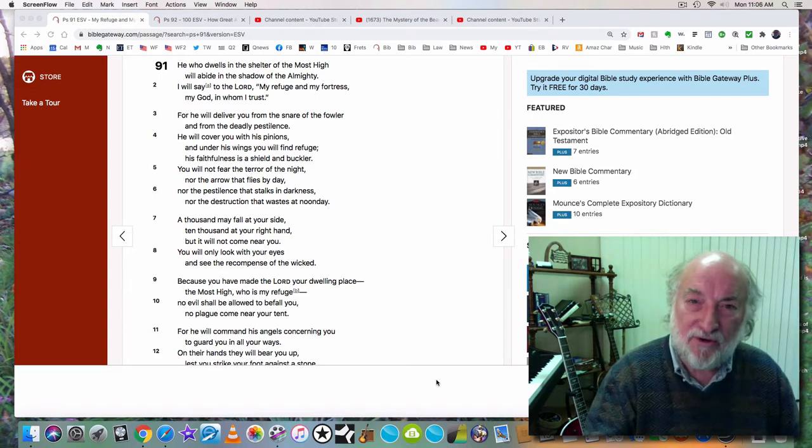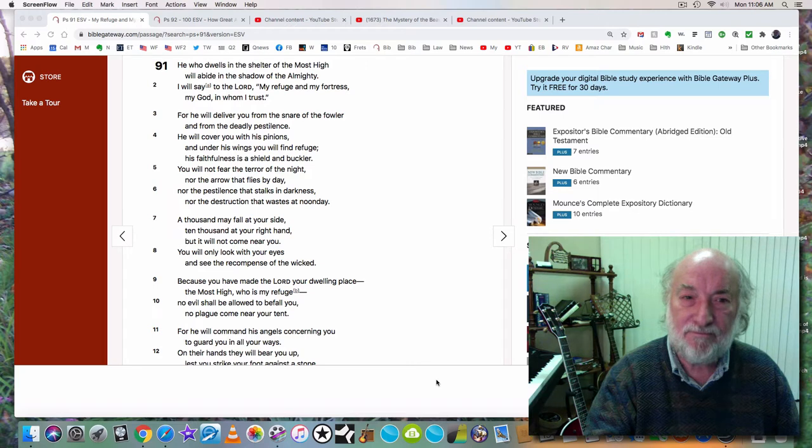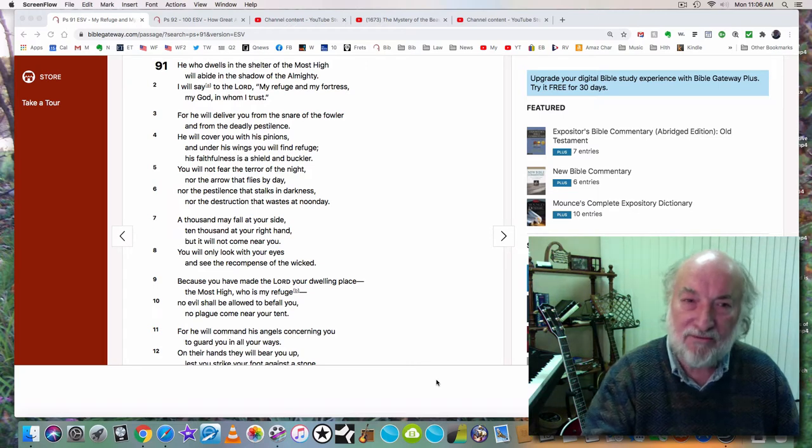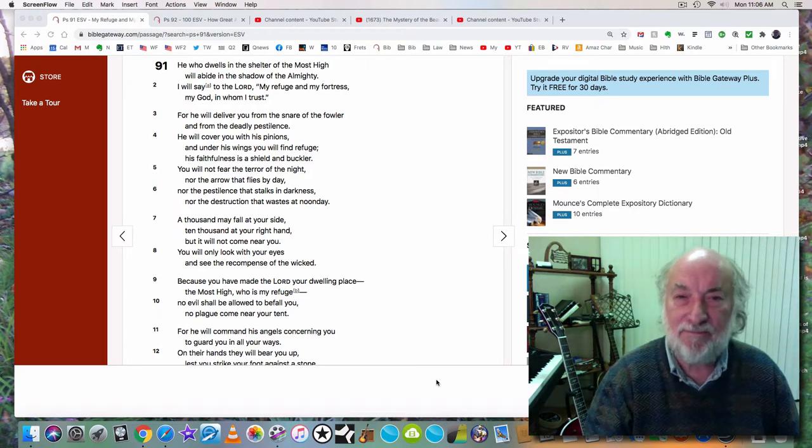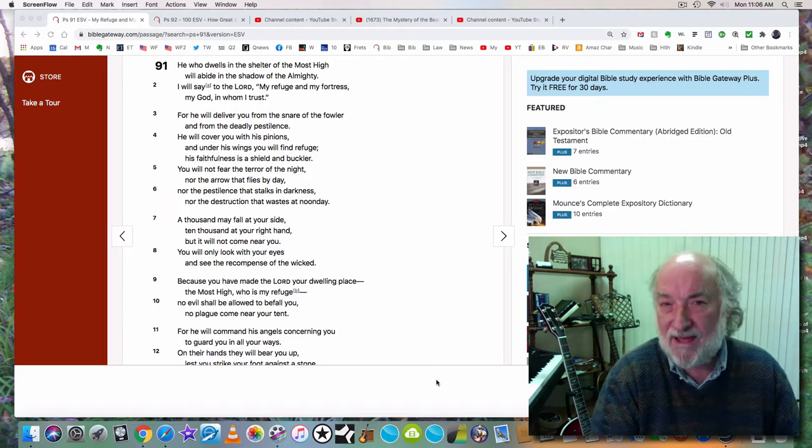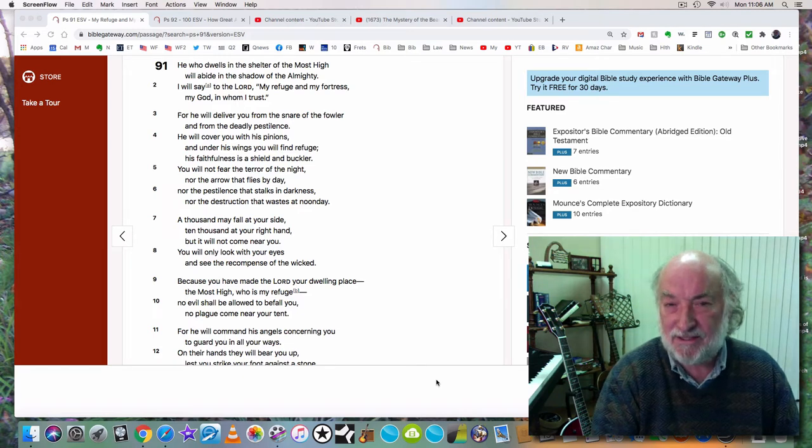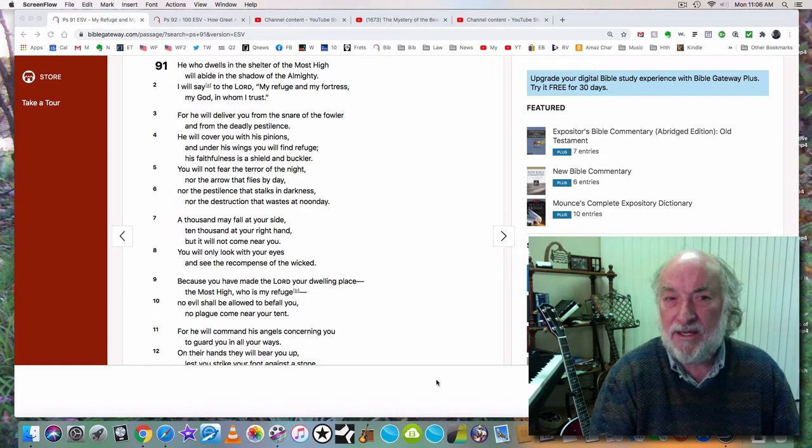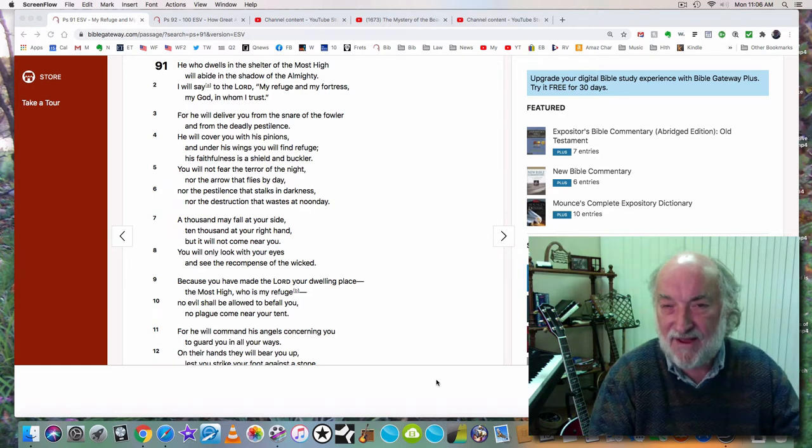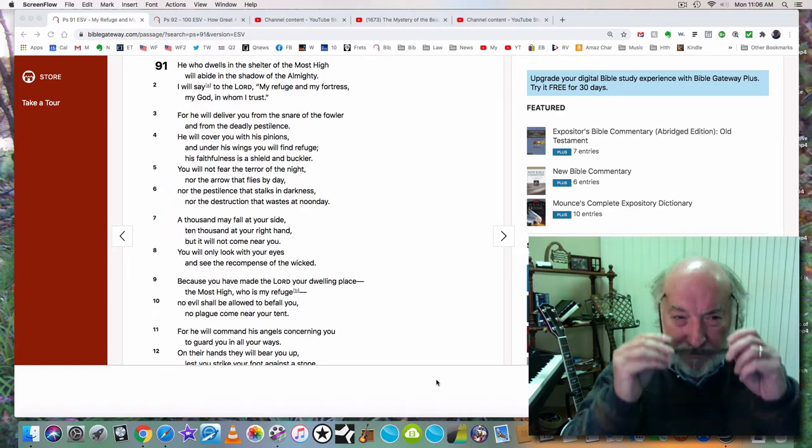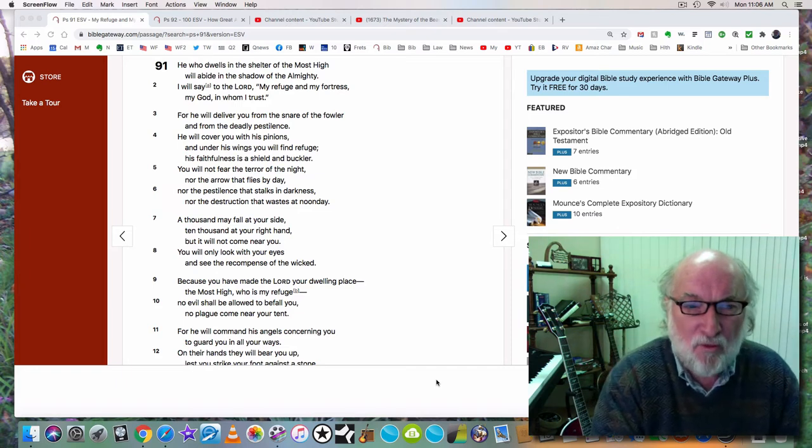He will deliver you from the one who is hunting for your life. And he will deliver you from the deadly pestilence. Well, that's what we've had the last year, isn't it? A deadly pestilence. And many people have been afraid. But we needed to be in faith that our God would protect us.